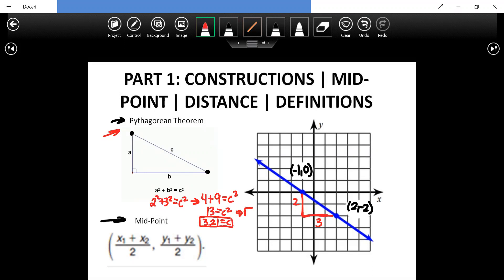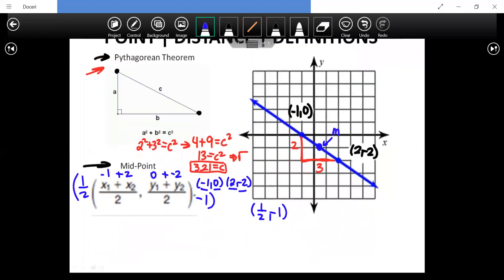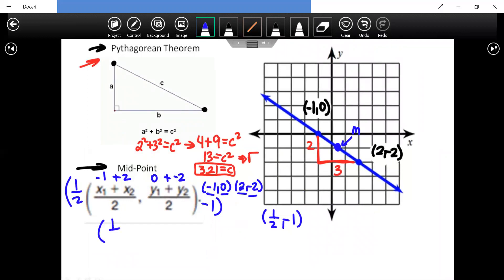For the midpoint, we use our two points: negative one, zero and two, negative two. Adding up the x's: negative one plus two equals one, divided by two gives us one-half. For the y's: zero plus negative two divided by two gives us negative one. So the midpoint between these two points is one-half comma negative one. We denote midpoint by the letter M.